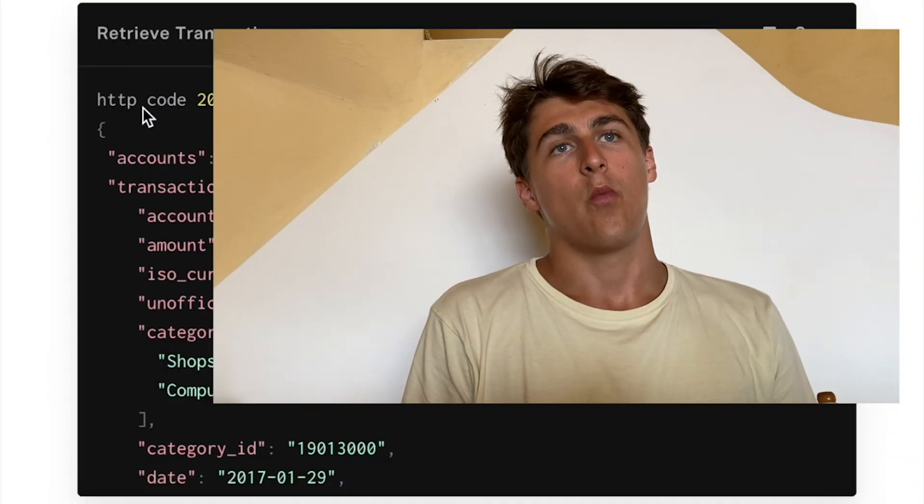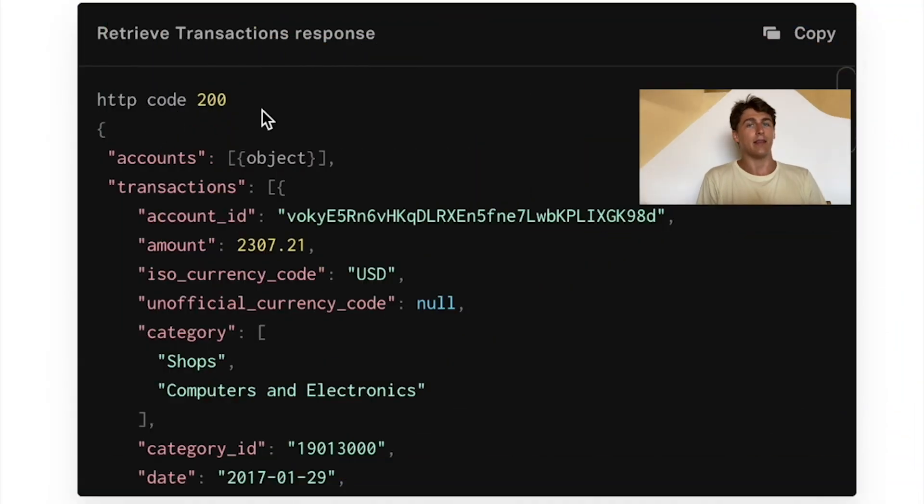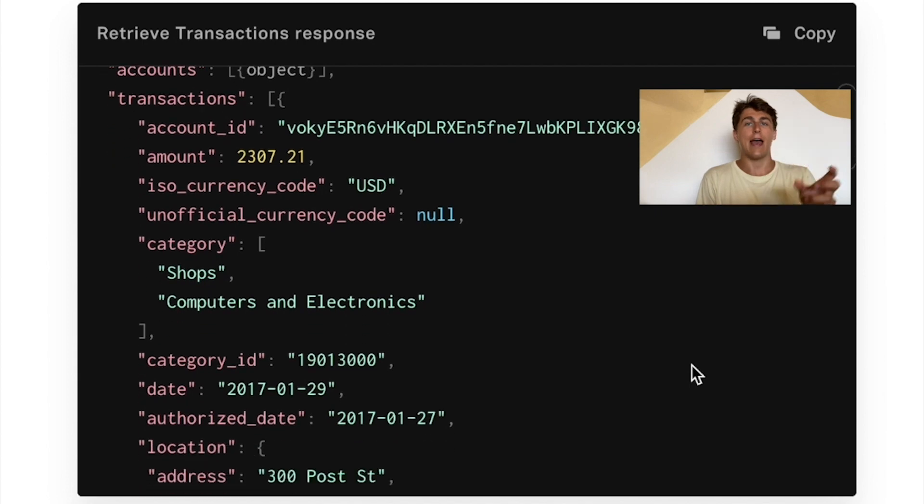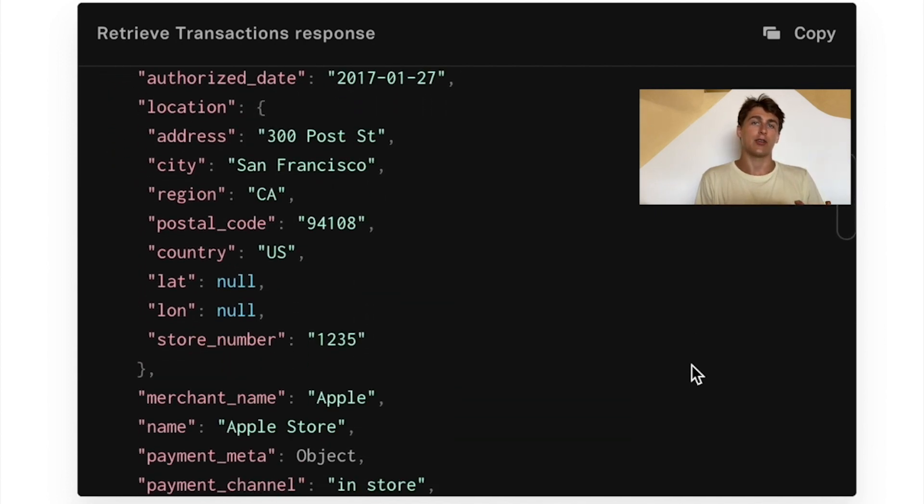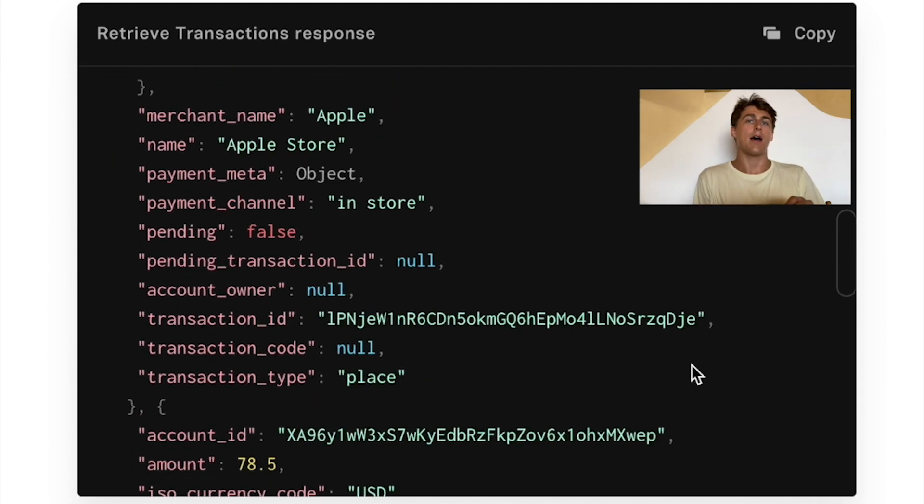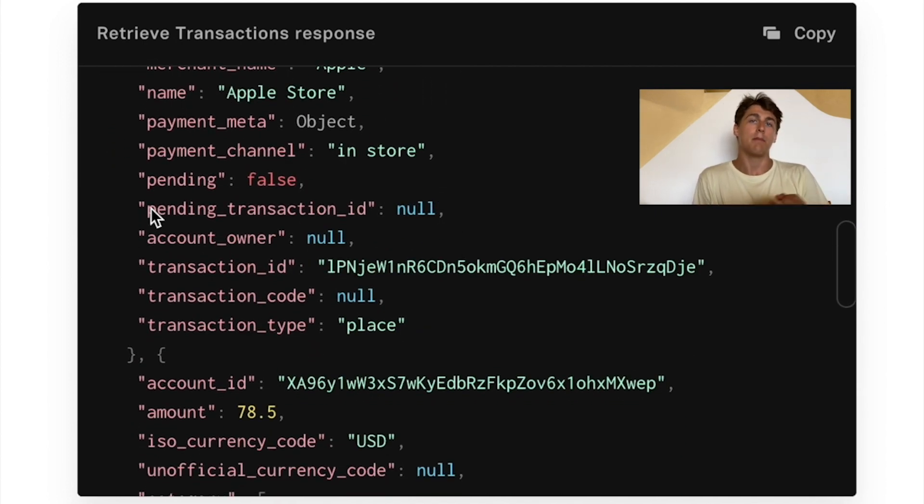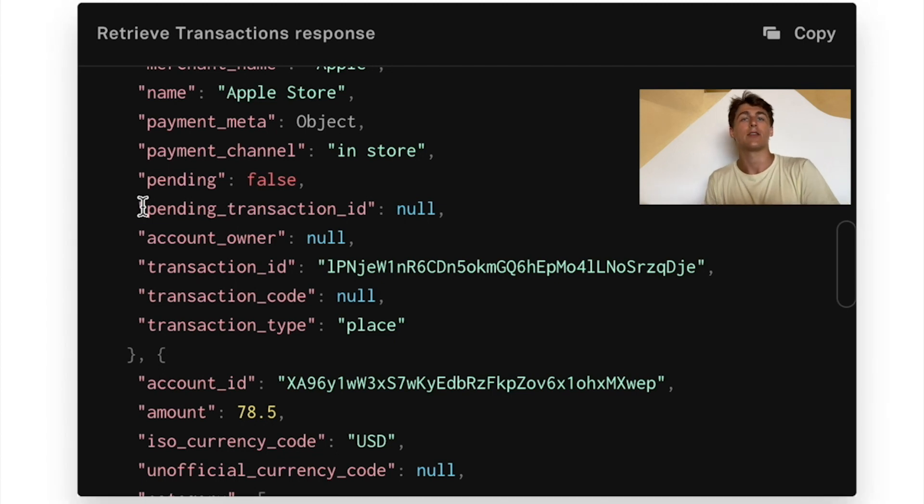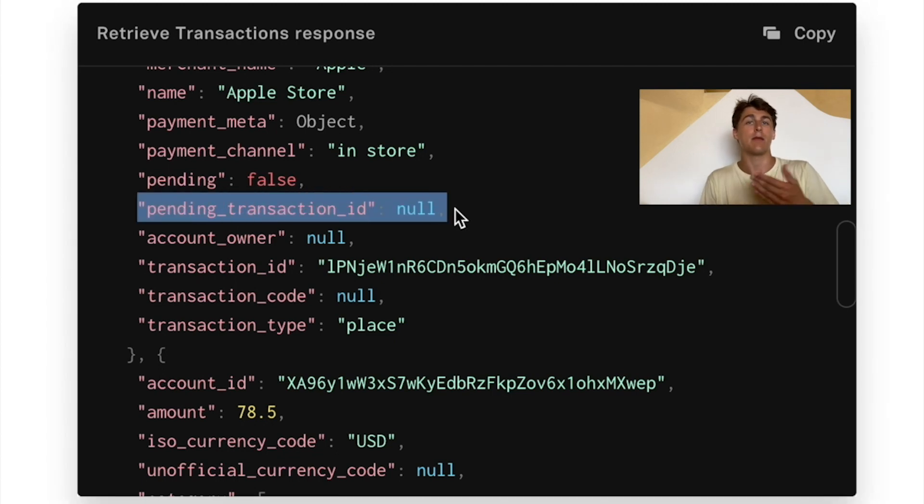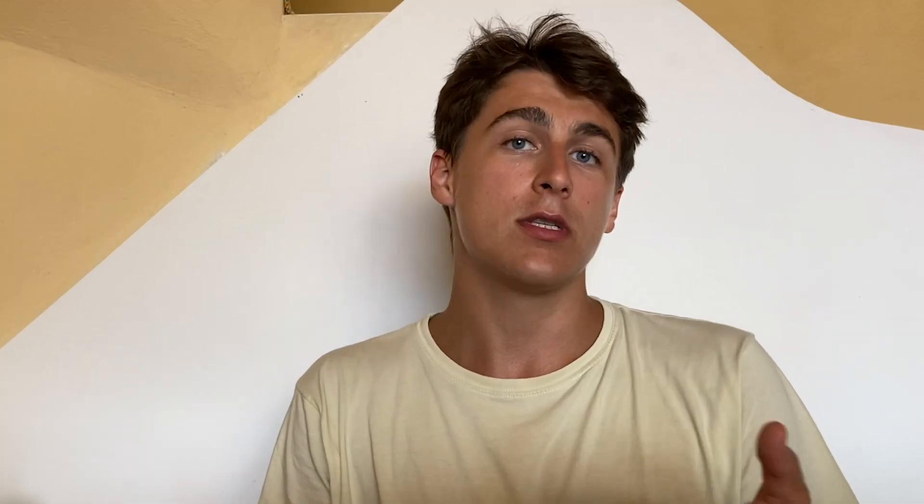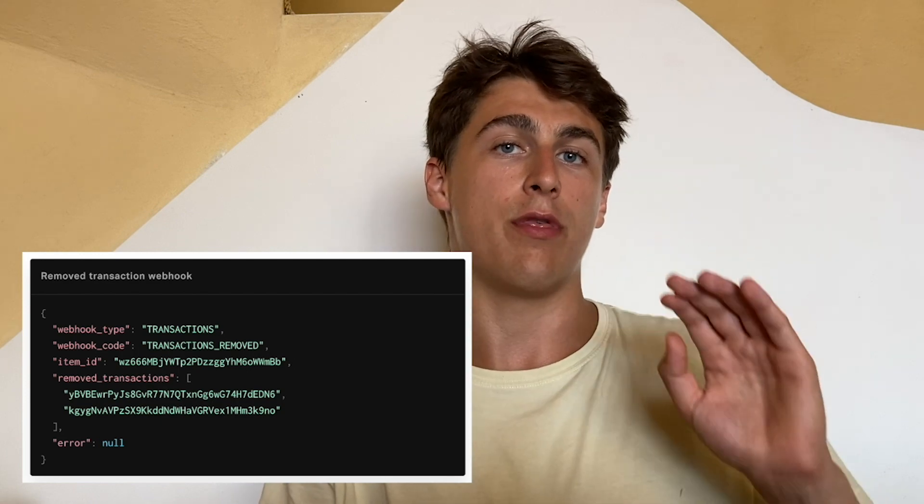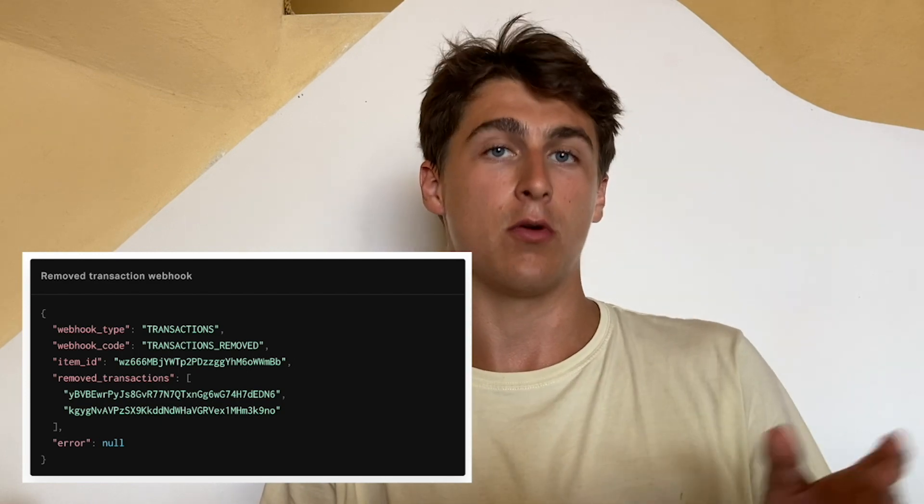So how do you reconcile pending to posted transactions? When we send you a pending transaction, it will have its own transaction ID, but its pending transaction ID will be null because there's no relative pending transactions that it points towards. When we send its relative posted transaction, not only we fire a transaction removed webhook pointing to the previous posted transaction.